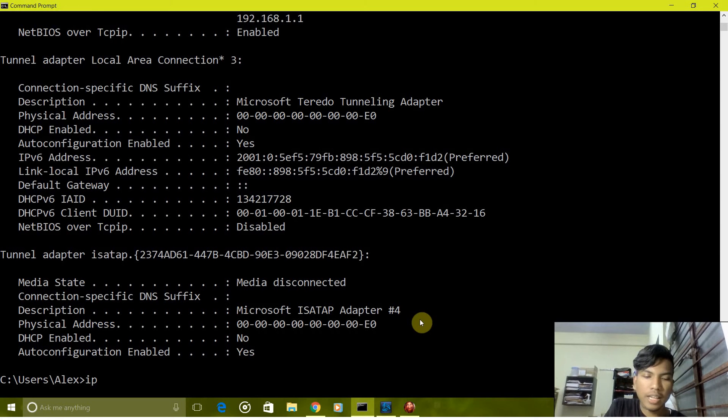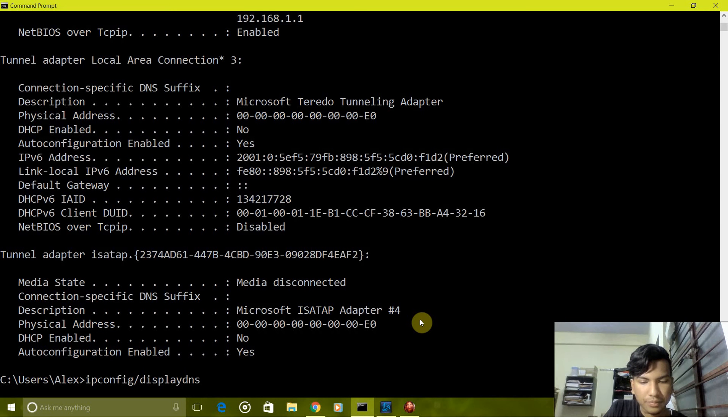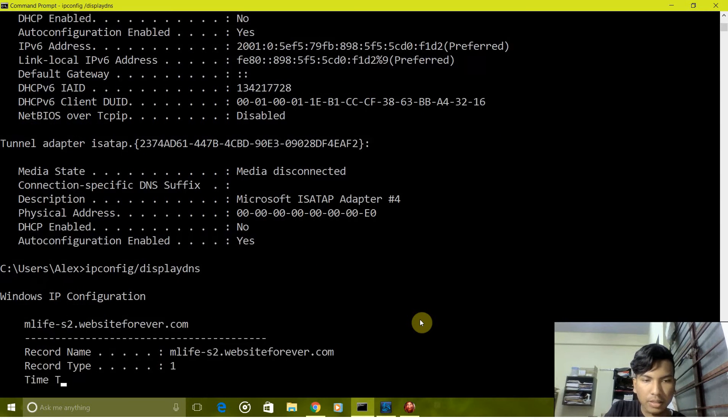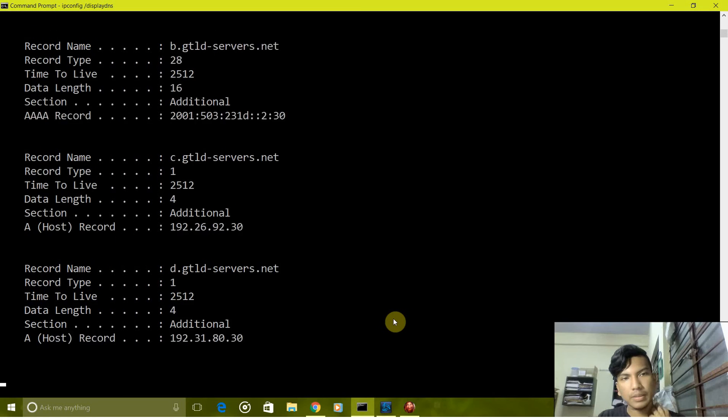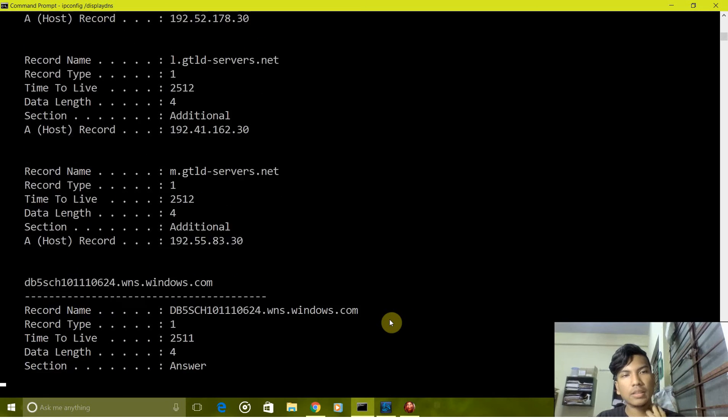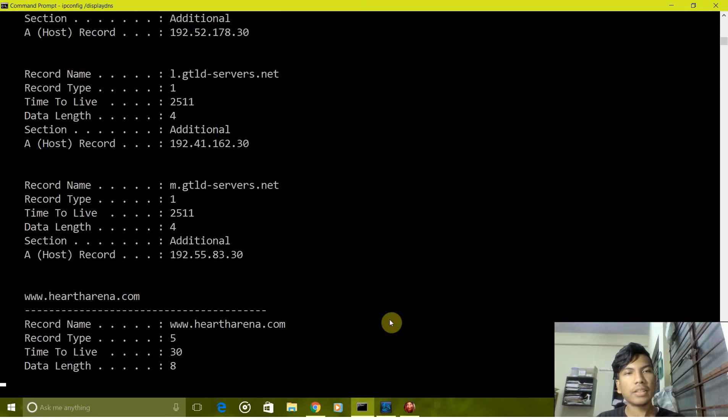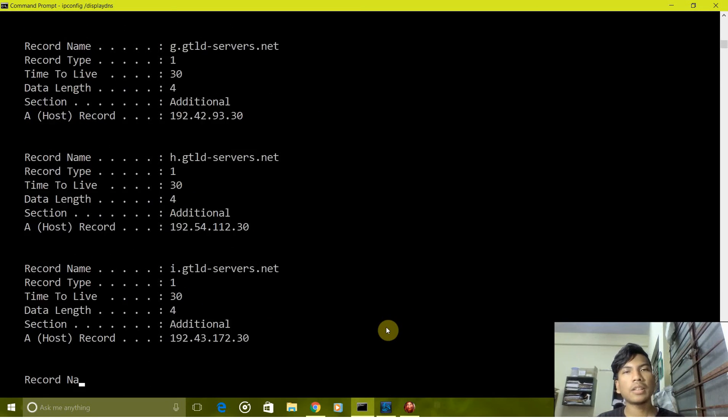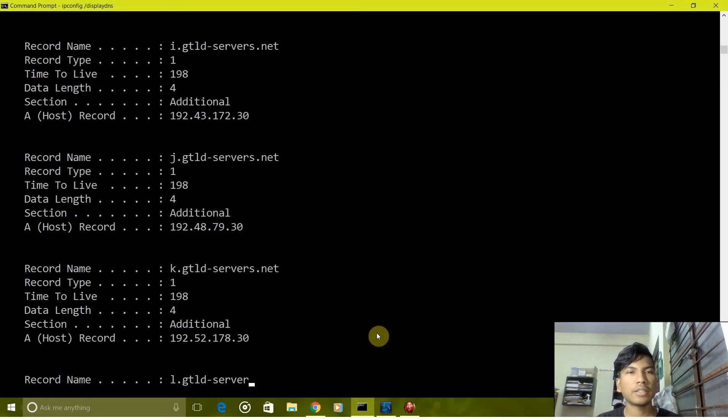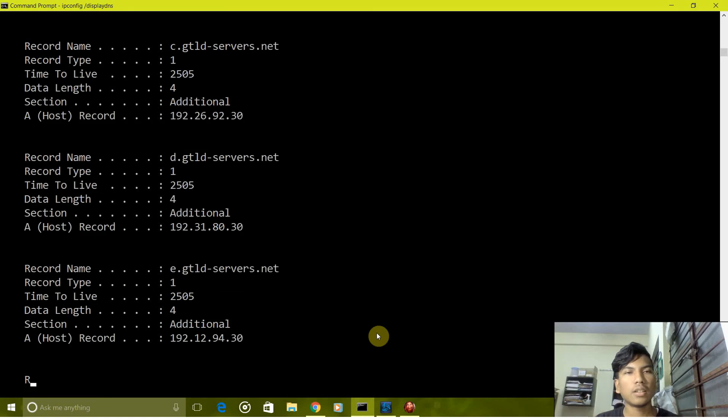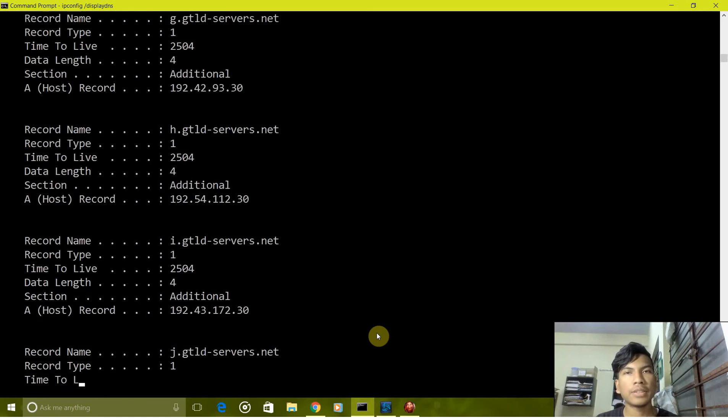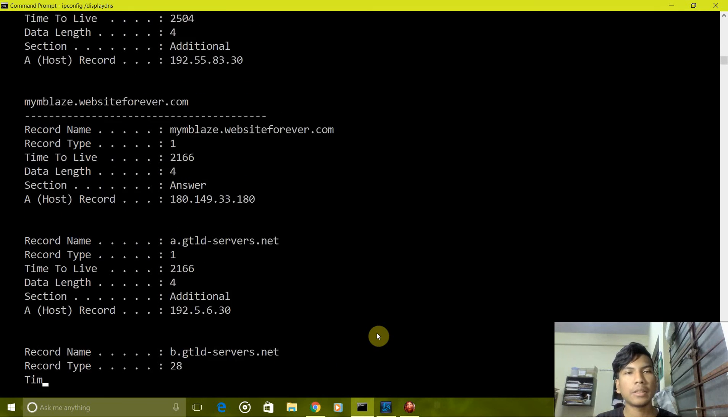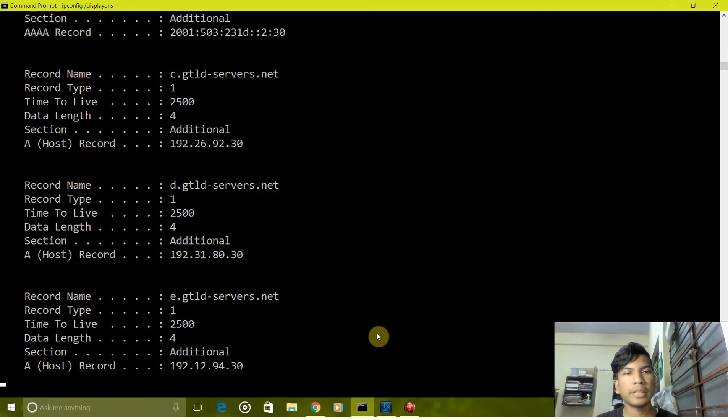Next is ipconfig /displaydns. This command displays all the contents of DNS cache, that is all the DNS which we have visited and it's stored in the computer is displayed here.